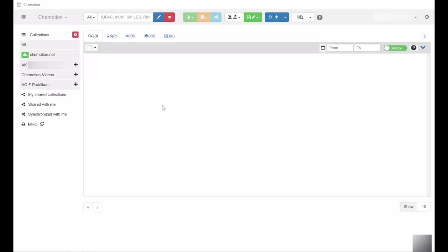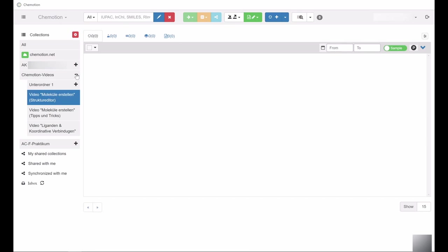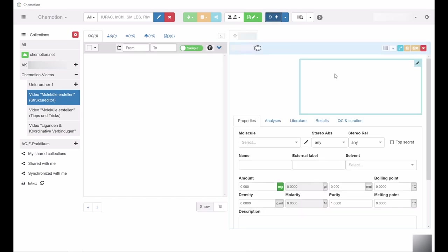The Comotion ELN offers various possibilities to add chemical compounds. One option is the use of the structure editor, Ketcher, which is integrated into Comotion. This allows you to create the desired chemical structures directly.